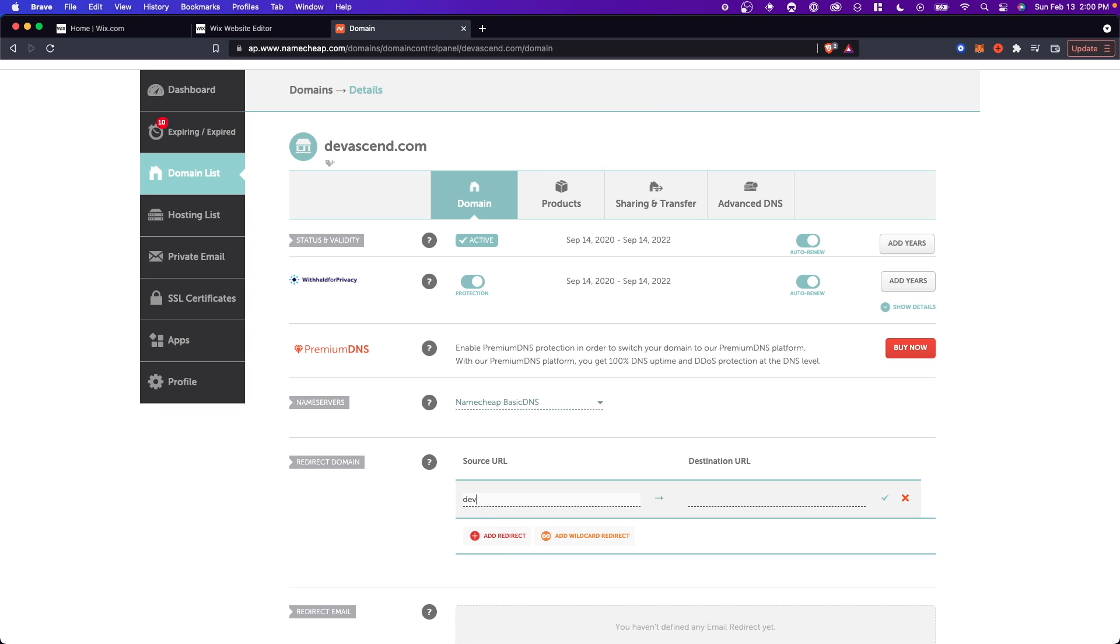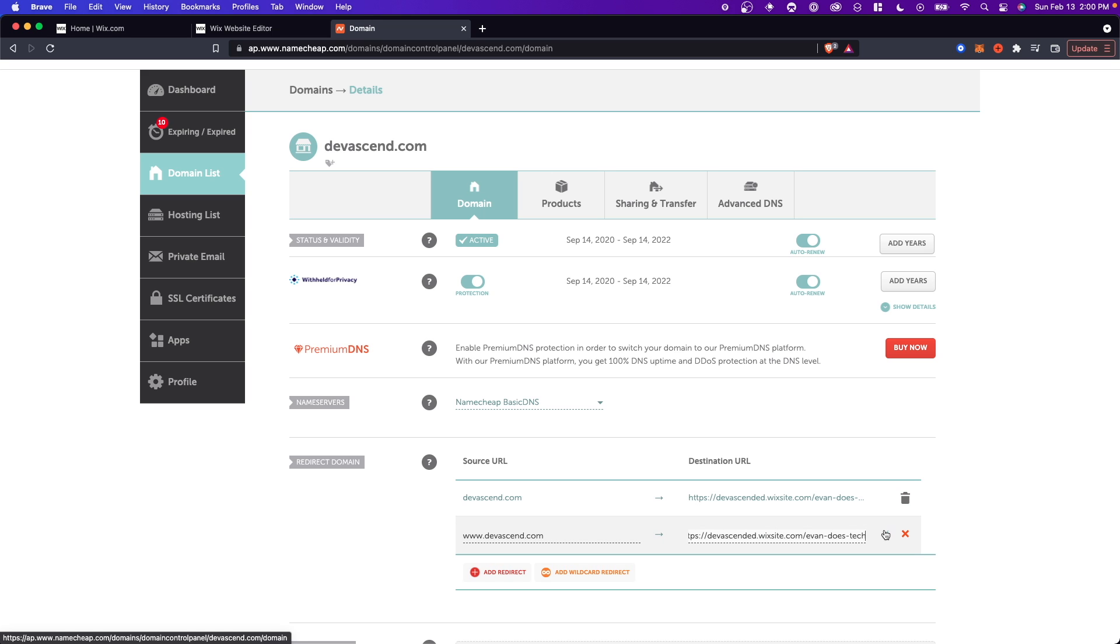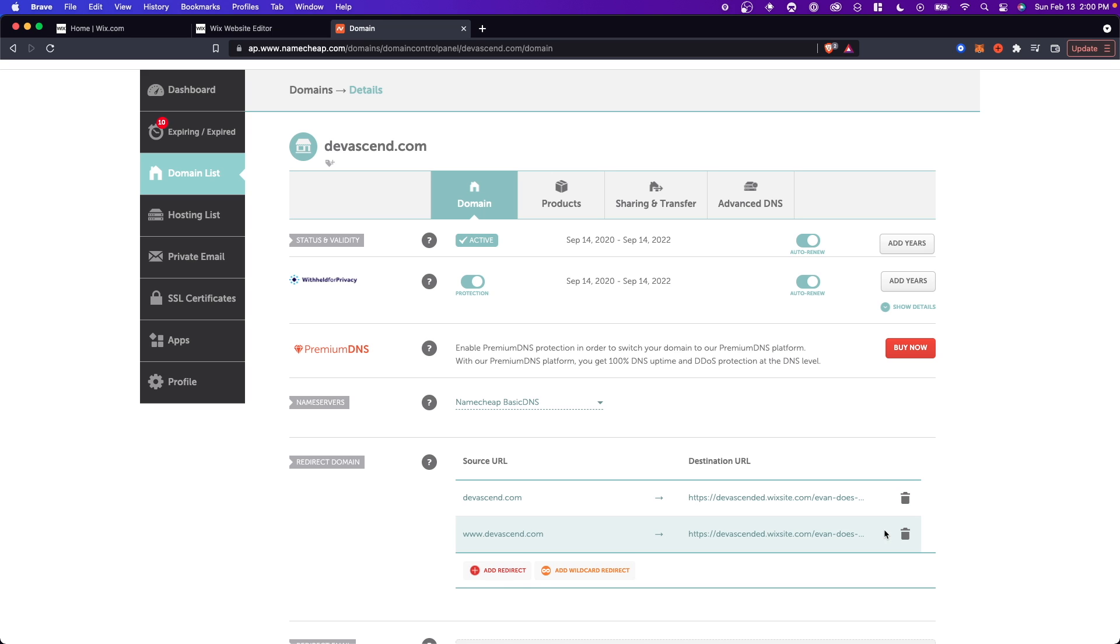So let's say devsend.com which is our domain name and we're going to redirect to that Wix website. So let's go ahead and paste that link that we copied earlier. Click on the check mark and let's add www.devsend.com and then add in that link again. Click on the green check mark to save your changes.